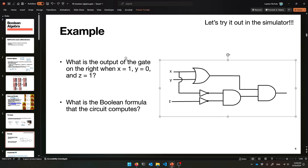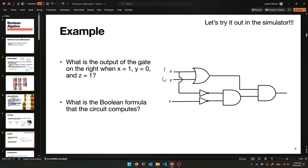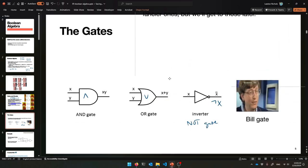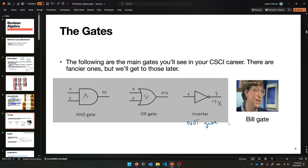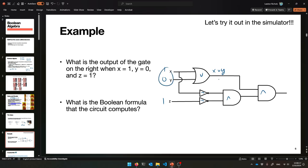Let's take this example and figure out the output of this gate when X is 1, Y is 0, and Z is 1. Remember which gates are doing what — we'll figure them out together. This is the OR gate, this is the AND gate, and these are NOT gates, or inverters. Coming out of the OR gate we have X and Y OR'd together. That's 1 OR'd with 0 — true OR'd with false — which is true, so there's a 1 coming out of there.